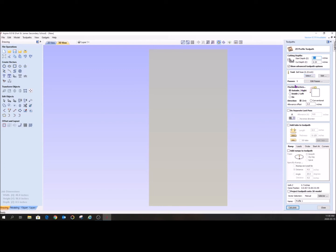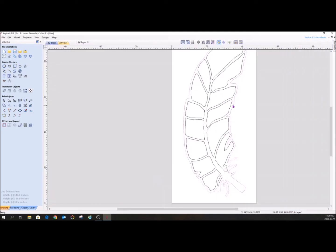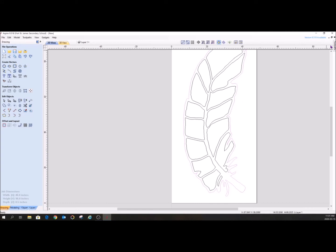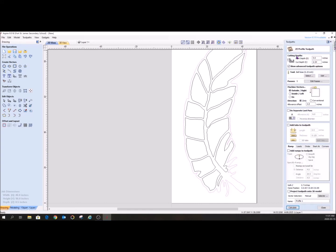The main thing when you're profiling that you need to keep track of is this on, inside, outside framework. So what we are doing is we are doing the outside of the feather. So we don't want to lose any of this space in here, right? This space in here. We don't want to lose any of that. So we are going to set our toolpath to outside, which means that it's going to start carving outside this toolpath, this vector right here. And the actual edge of it will be where this line is.